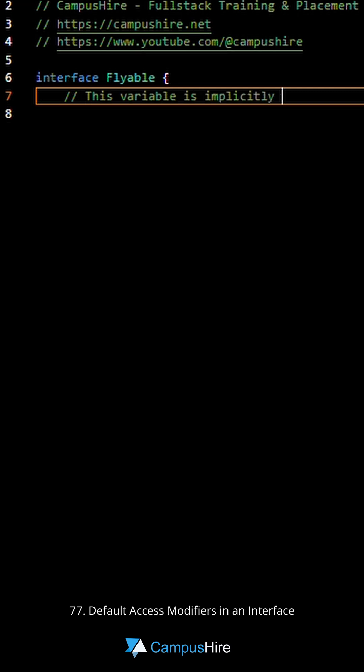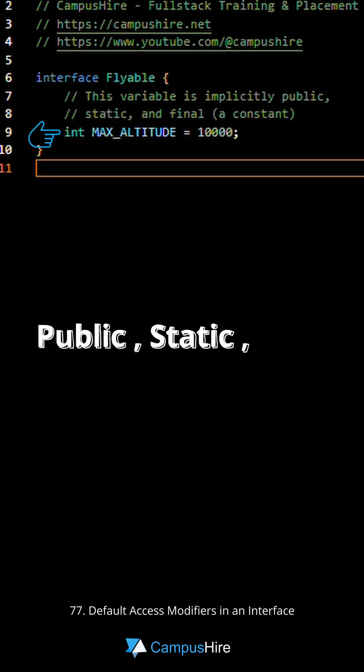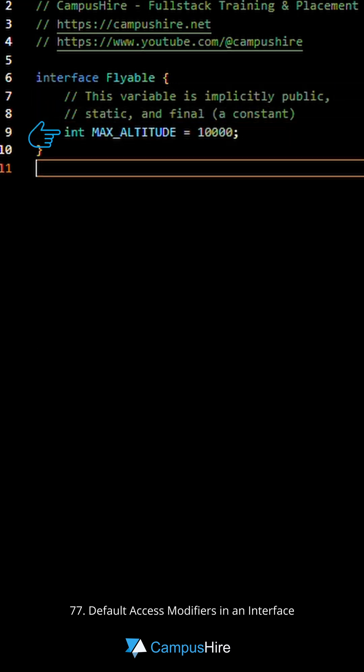Variables in an interface are implicitly public, static, and final. This means all variables are constants and cannot be modified after initialization.